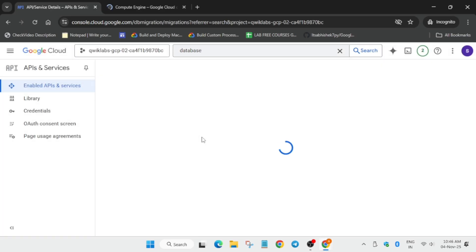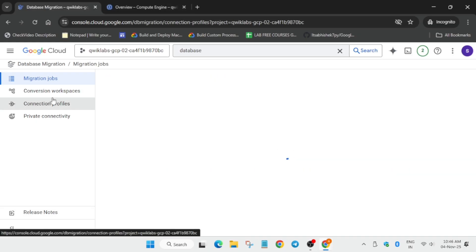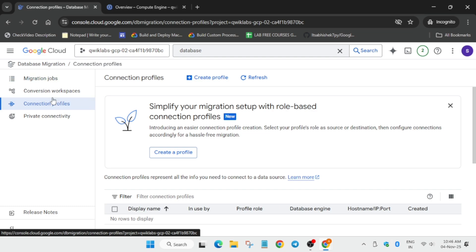The first thing we'll do here is create connection profiles. Click on the Connection Profiles option on the left side. Note that this lab takes at least 20 to 25 minutes, so be patient. Click on Create Profile to begin.